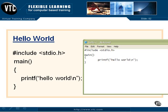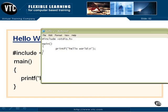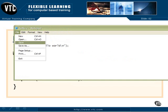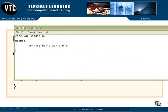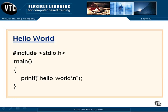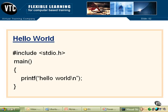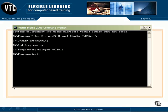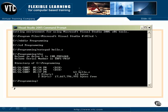So that gets the program into hello.c. And now we're going to do a file save. That tucks it away on the disk. And a file exit. Let's go back over to our Visual Studio command prompt. And let's do a directory now. There it is. Hello.c.